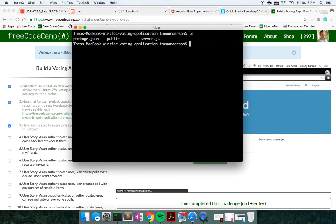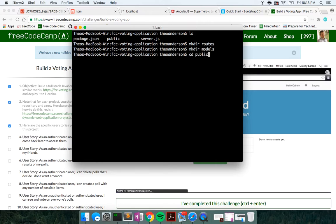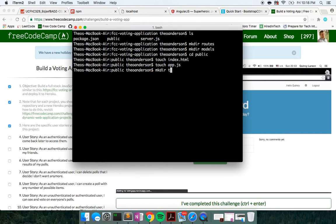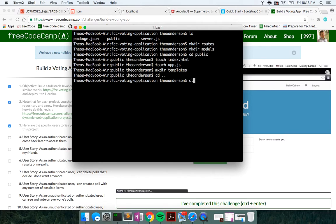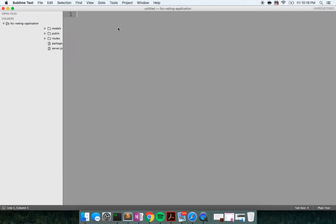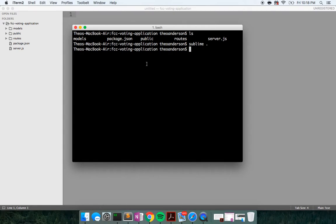From there, I also like to make a directory called routes and a directory called models. I'll change directory into my public folder and touch an index.html file. I'm also going to touch an app.js, and make a directory called templates for our views. Then I think that's about all we need. So I'm going to open it with Sublime as my text editor and go about installing the node modules we need.